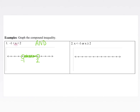This inequality can also be written as x is greater than negative 1 and x is less than 2. However, oftentimes with 'and' compound inequalities, you will see it in that smushed format.